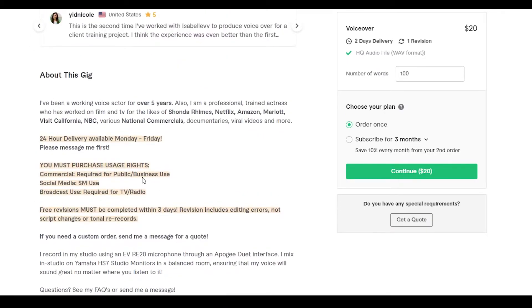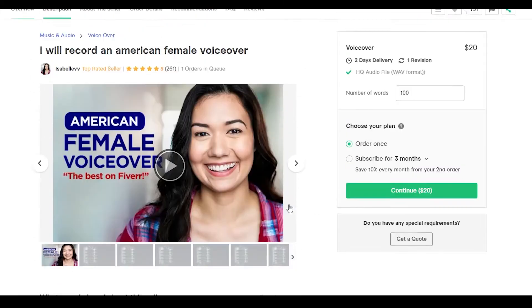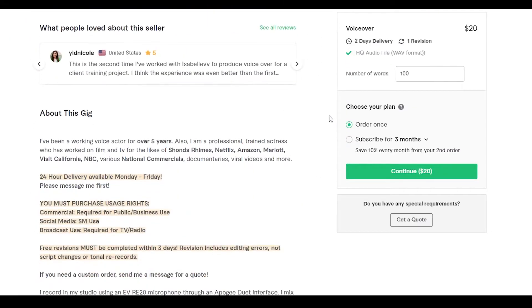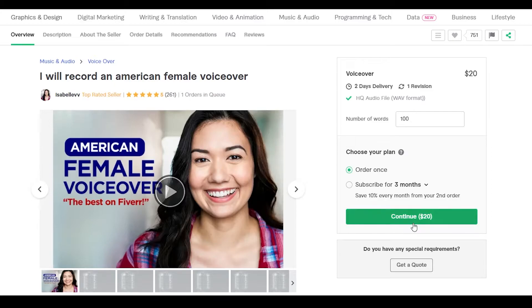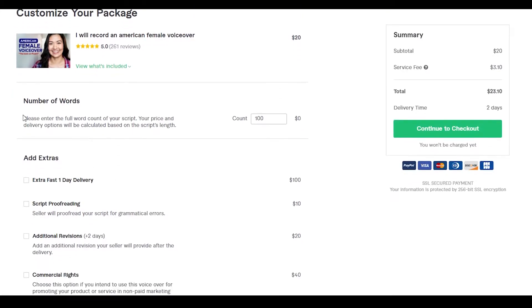At the bottom the seller will have a description about themselves — I'd recommend reading it as it helps you know a bit more about the seller. Once you have your desired person, select whichever plan you want and simply click Continue. You'll then have options such as number of words — if you have a script for voiceover, enter the word count. Make sure you know the exact number so you don't get underpaid or overpaid. So let's enter in 1,200 words.